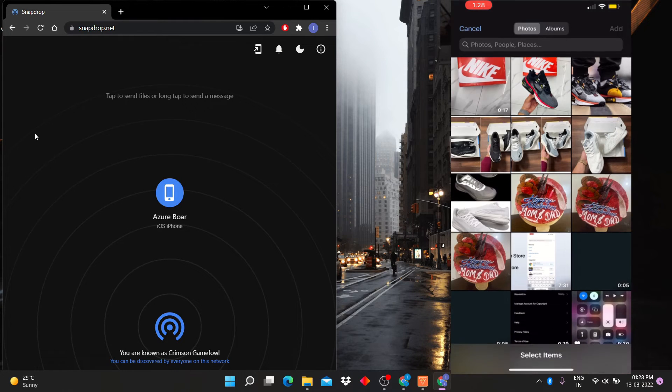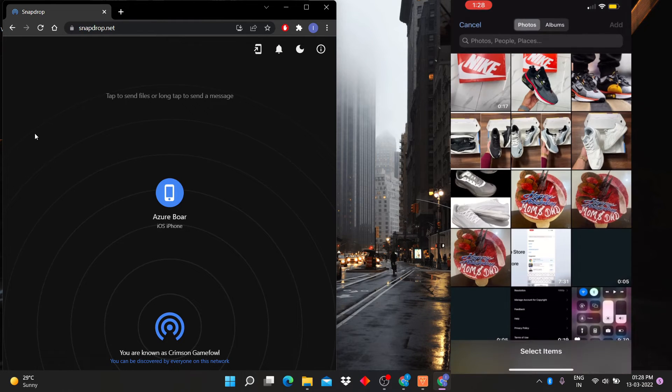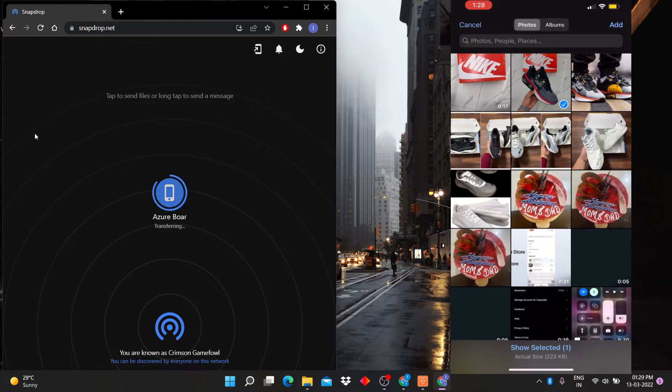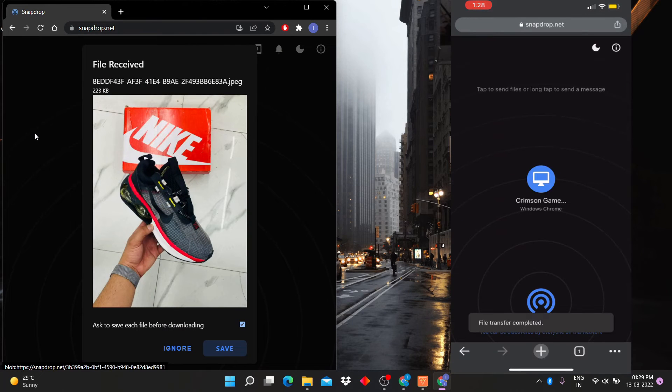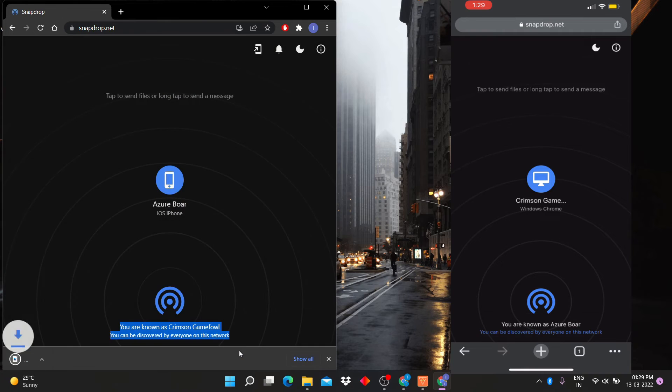I am going to transfer this huge photo into my computer. See, the photo has been transferred to my computer.